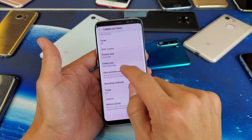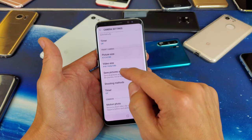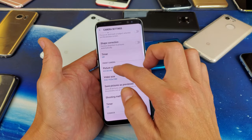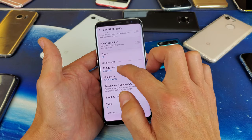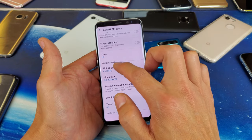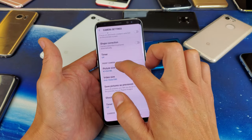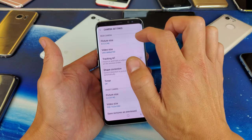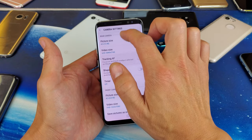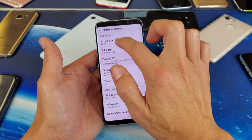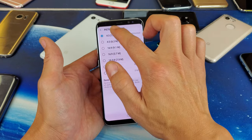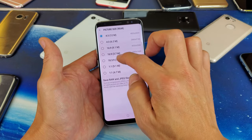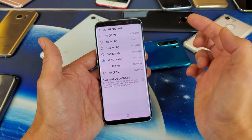And then once you do that, it's going to show up down here. The same thing applies for photos too. If you want to do it for the photos, you can change the megapixels or the aspect ratio for the front side camera. And for the back side pictures, you click on here and you can change the aspect ratio as well as the resolution or megapixel size.